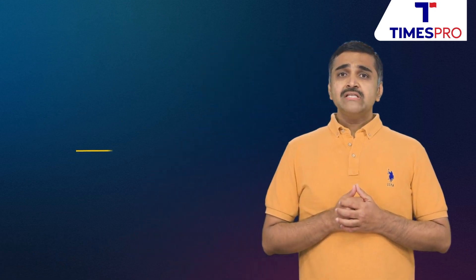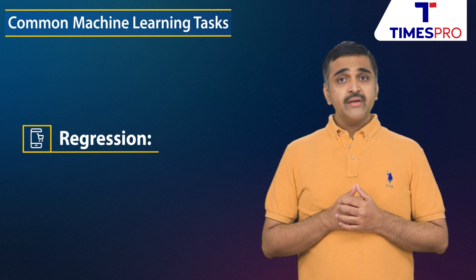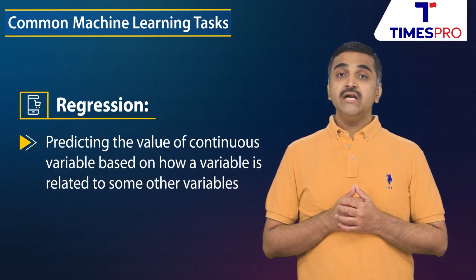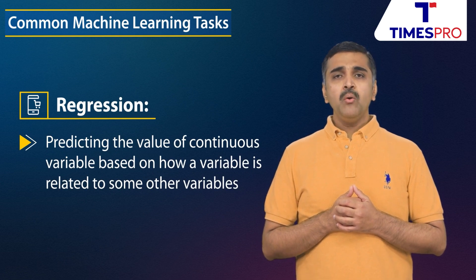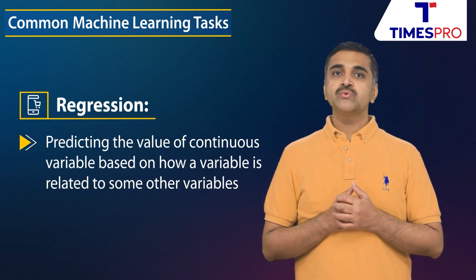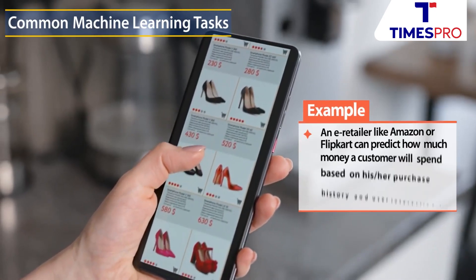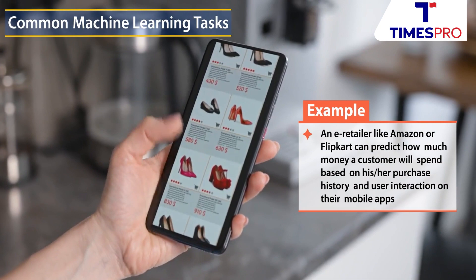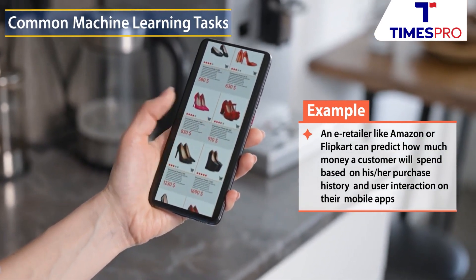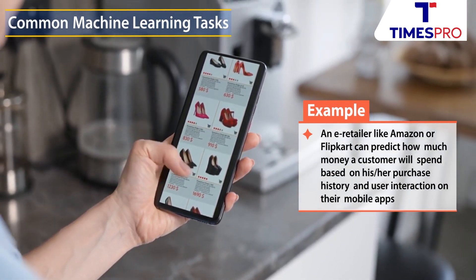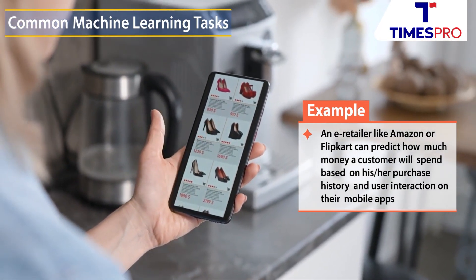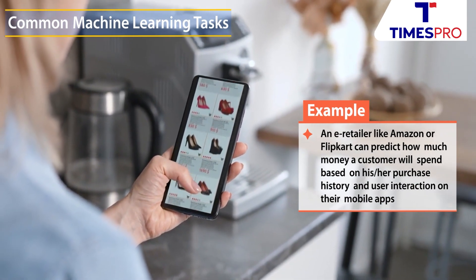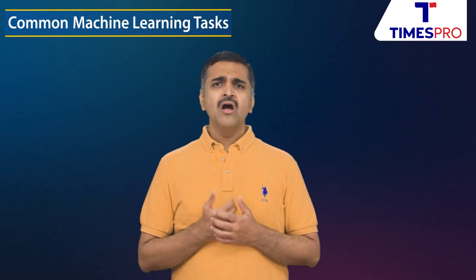Now let's look at the common machine learning tasks. Regression is a machine learning task for predicting the value of a continuous numerical variable based on how a variable is related to some other variables. An example of regression would be an online retail store like Amazon or Flipkart, which can predict how much money a customer can spend based on their purchase history and user interaction on their mobile apps.